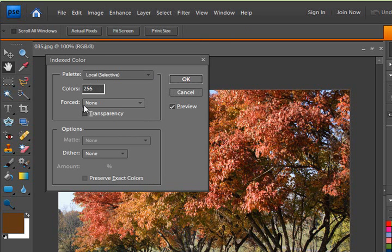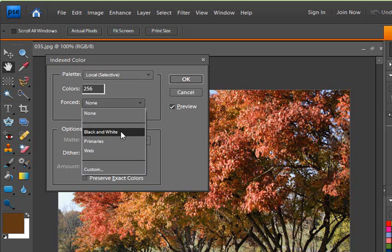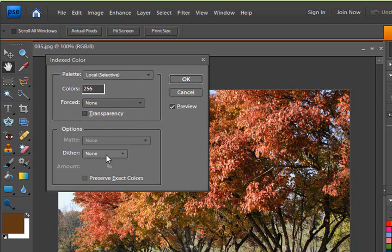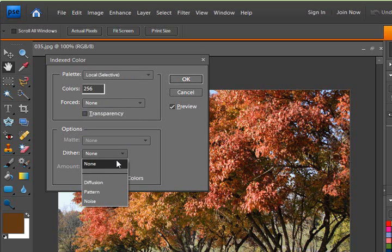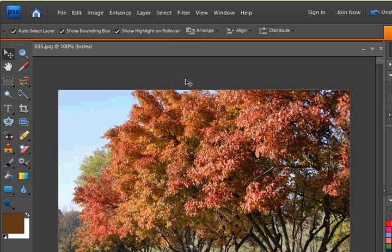It probably defaults to 256. We want to change this default for black and white to none and untick that transparency. We don't need a little transparent box in our color palette. Down here, both of these should be selected to none. And then when you're done, click OK.